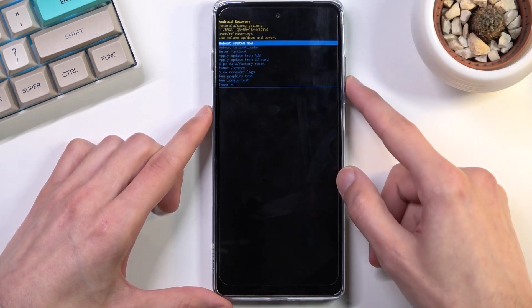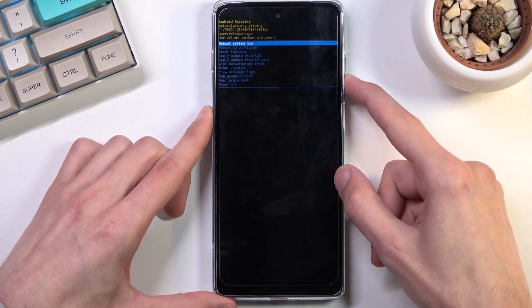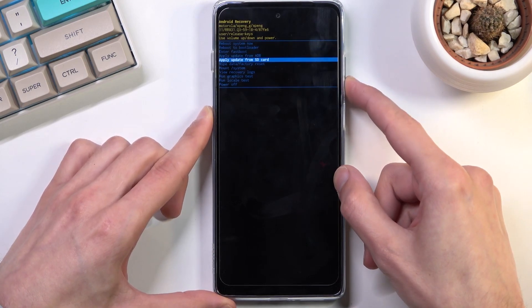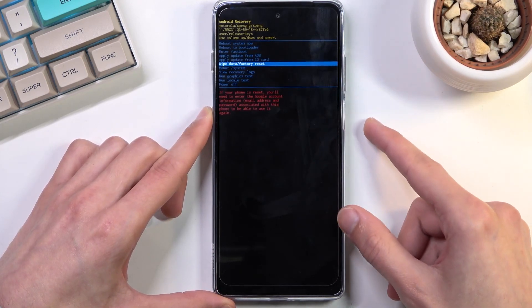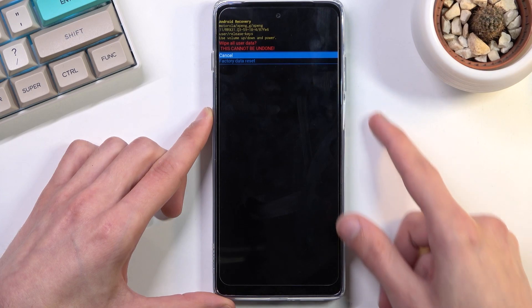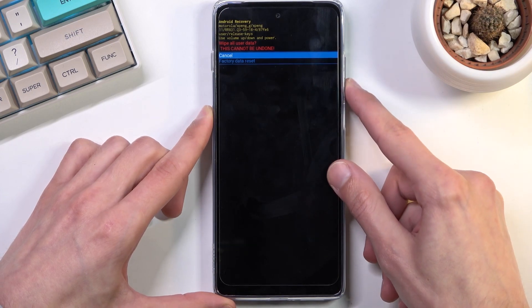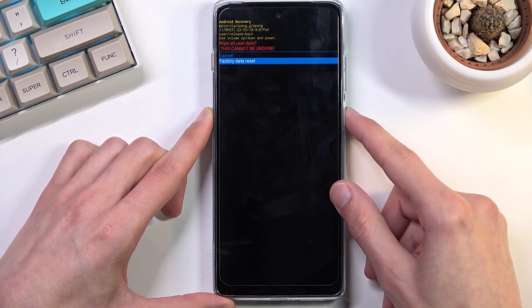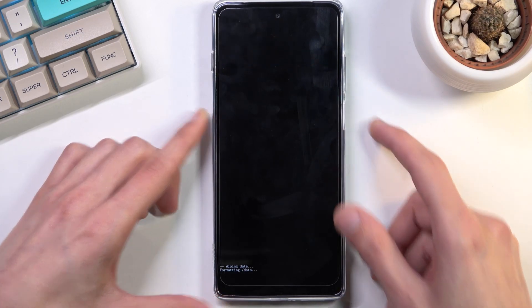In here, again using the volume keys to navigate, you want to select wipe data factory reset. Confirm it with the power key. Then select factory data reset.